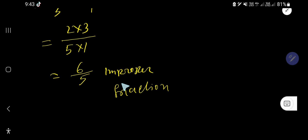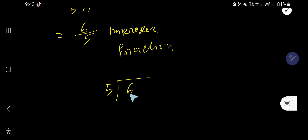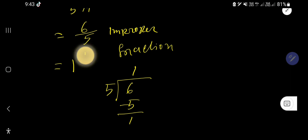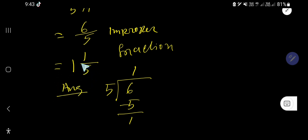We usually convert an improper fraction to a mixed number. To do that, divide the numerator by the denominator: 5 goes into 6 one time. 1 times 5 is 5; subtract to get a remainder of 1. The quotient is the whole number, the remainder is the new numerator, and the divisor is the denominator. So the answer is 1 and 1 fifth — a mixed number with a whole number part and a fractional part.